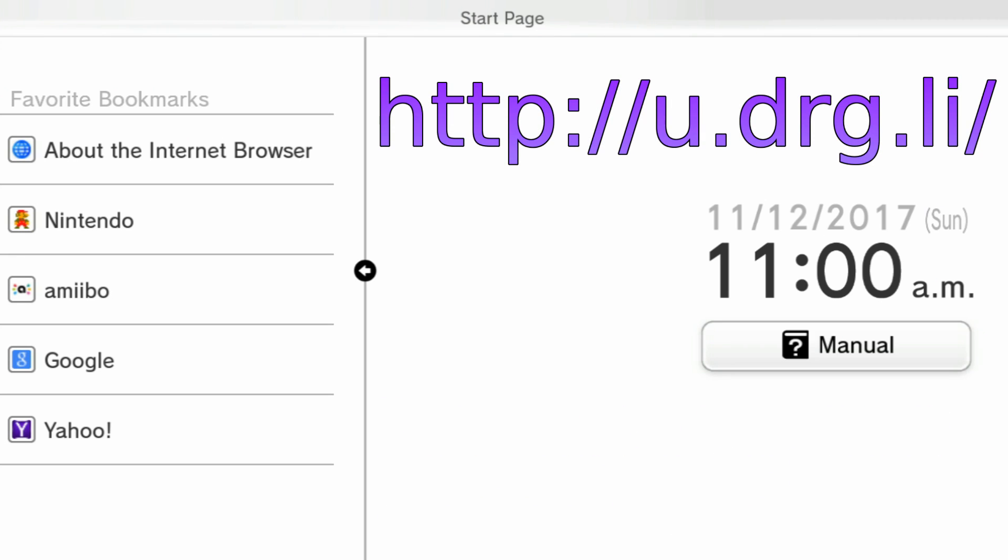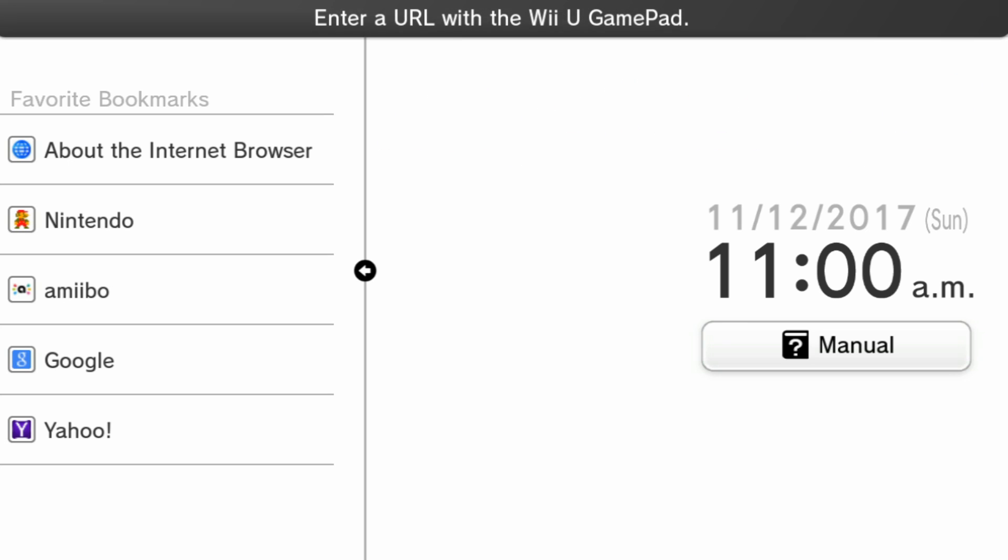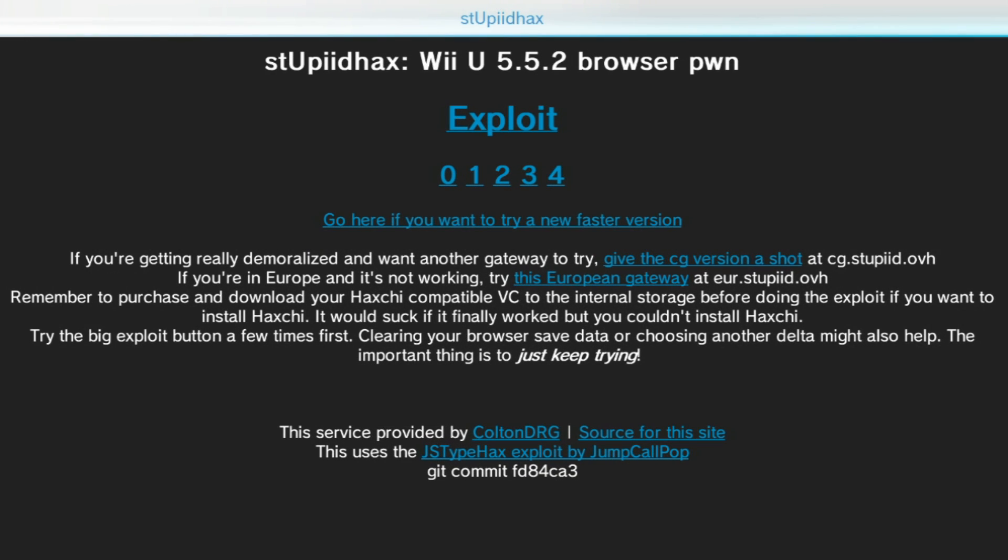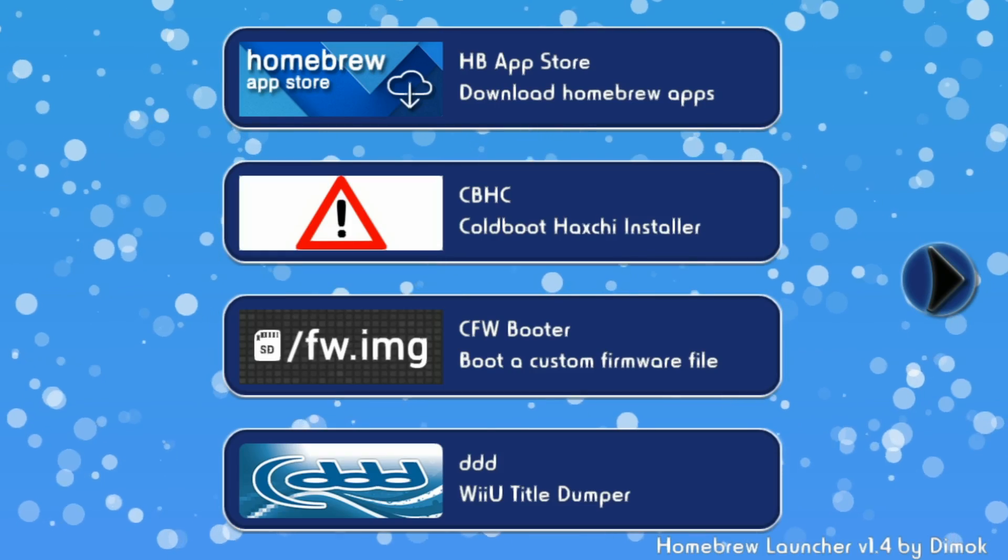Once you're done with all that, type in the URL u.drg.li. Once you do that, click number 2 to load exploit 2. This usually is the most successful one, but other ones can also be used. You will crash a lot, so it may take a lot of tries. It took me about 15 tries to finally get it, and when you do get it, you should be inside of the homebrew launcher then.